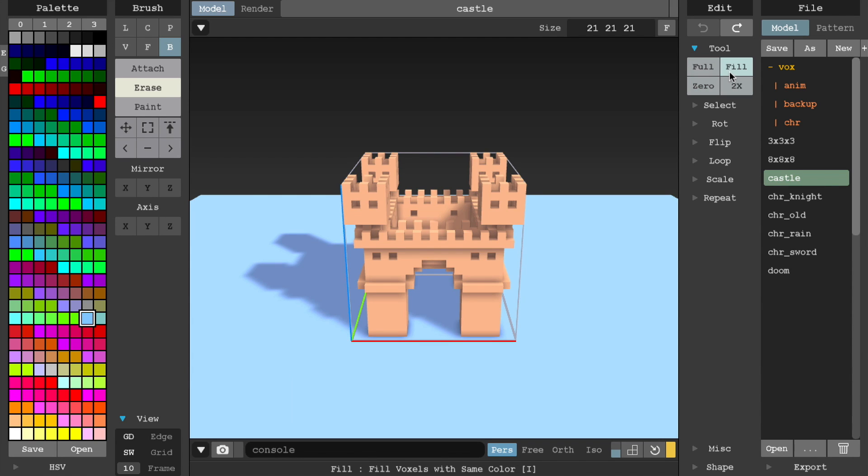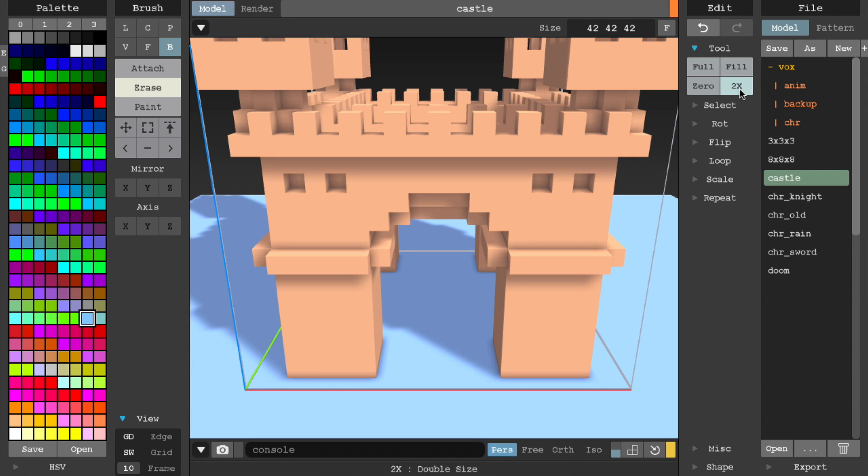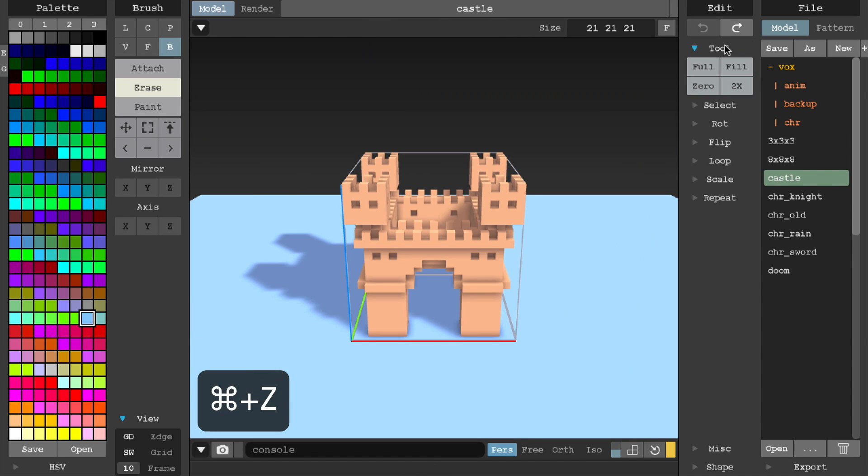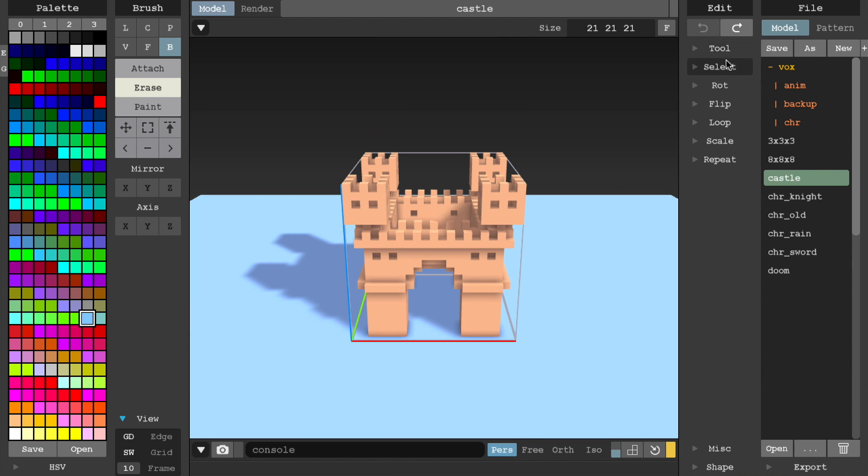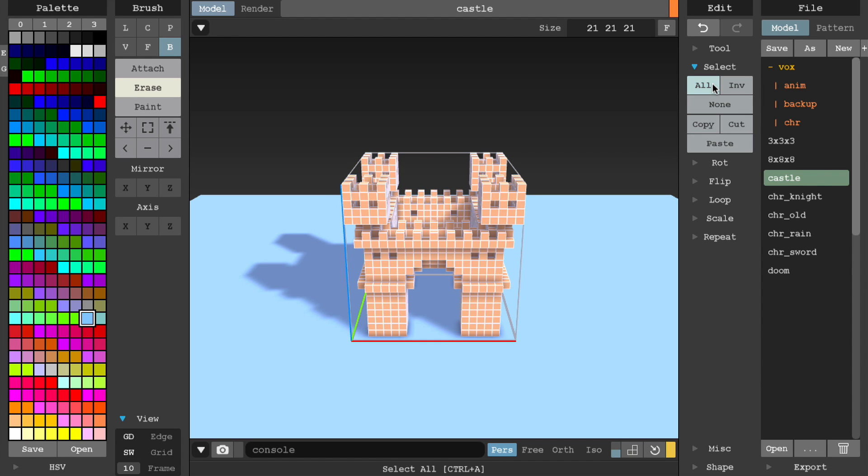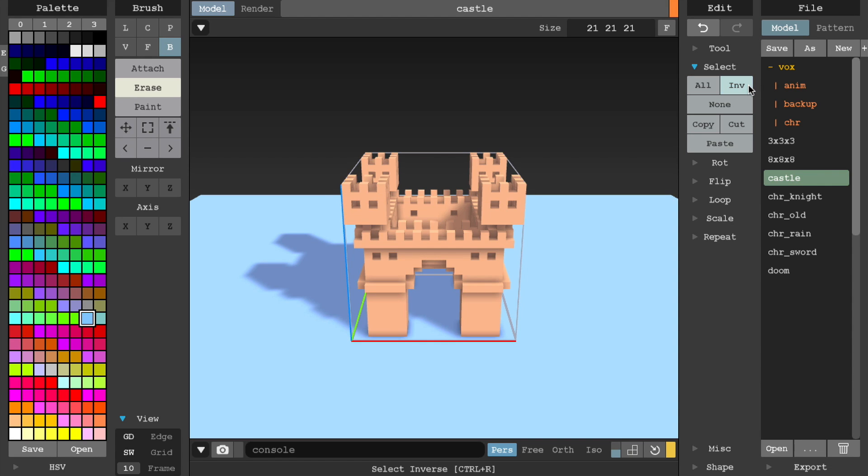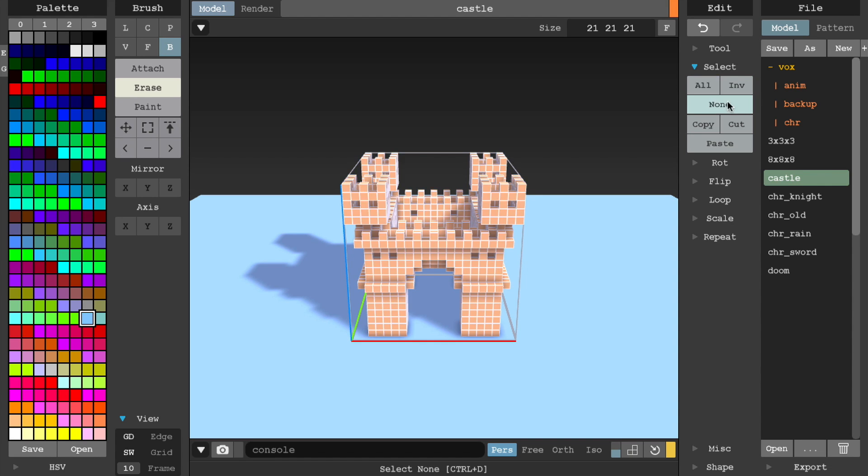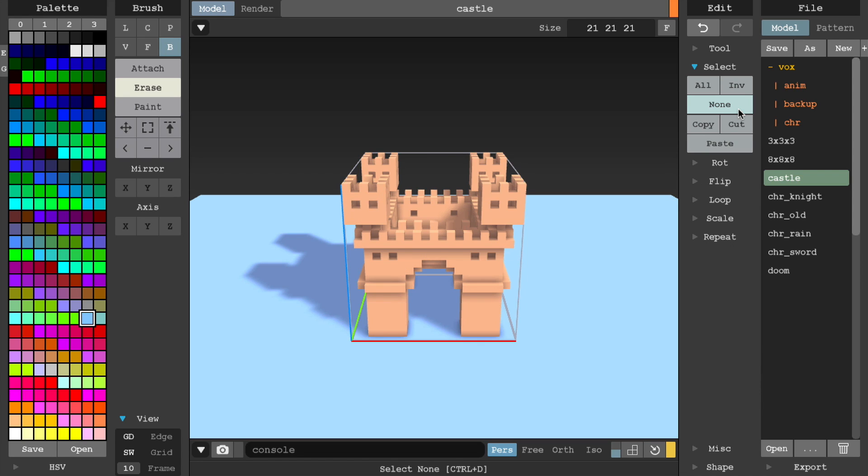Fill fills the current model with the current selected color. 2x scales the current model by a factor of two. Under the Select options, All will select everything. Inverse will invert the current selection. None will deselect everything.